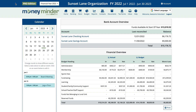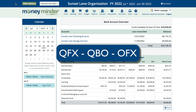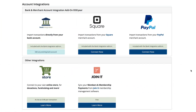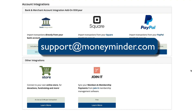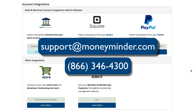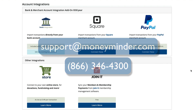First, to import transaction files from your bank, your bank must offer transaction export data downloads in QFX, QBO, or OFX format. Second, the account integration feature must be activated. If you haven't turned that on yet, you can email support at moneyminder.com or call 866-346-4300 to request activation.